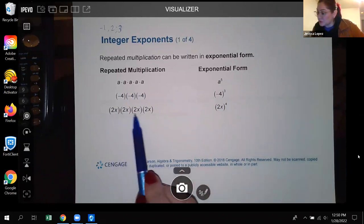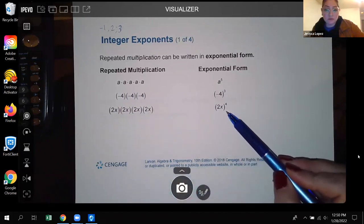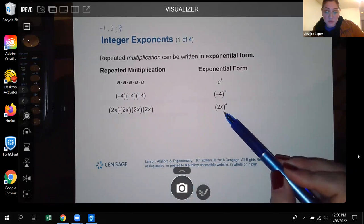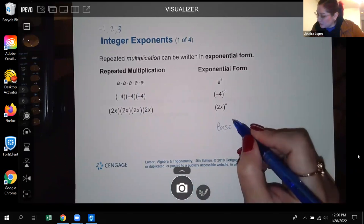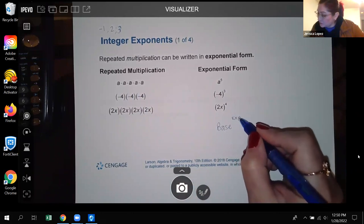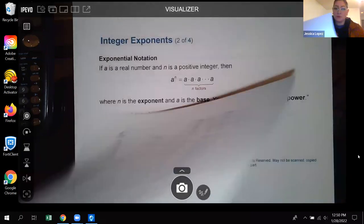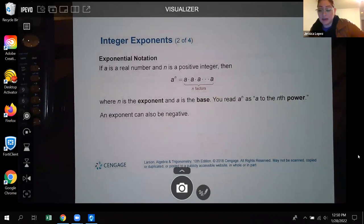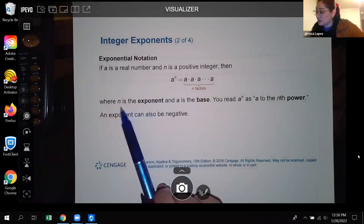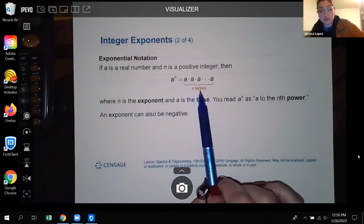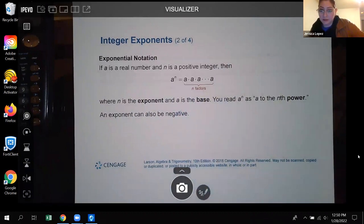One of the things we know is that repeated multiplication is the definition of an exponent. When you see a bunch of two x's being multiplied together, that can be shortened into exponential form where you're writing what is being multiplied as the base, and how many of them you are multiplying is the exponent. That's just the format of what an exponent looks like.